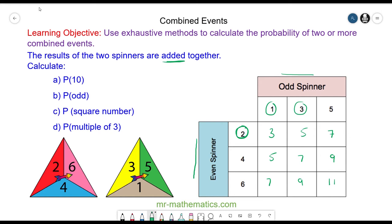So we can use these results to find the probability of getting the number 10. Well, you can see all our numbers are odd, so that is no chances out of nine in total — that is zero. The probability of getting an odd number: there are nine outcomes which are odd out of nine outcomes in total, so that is certain.